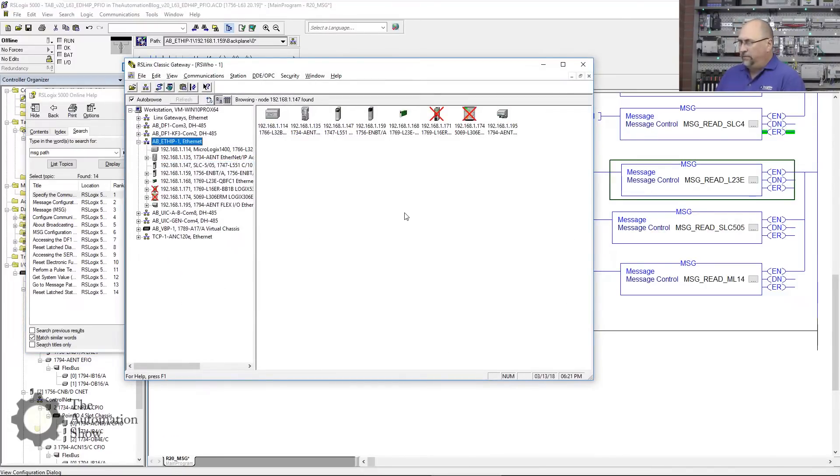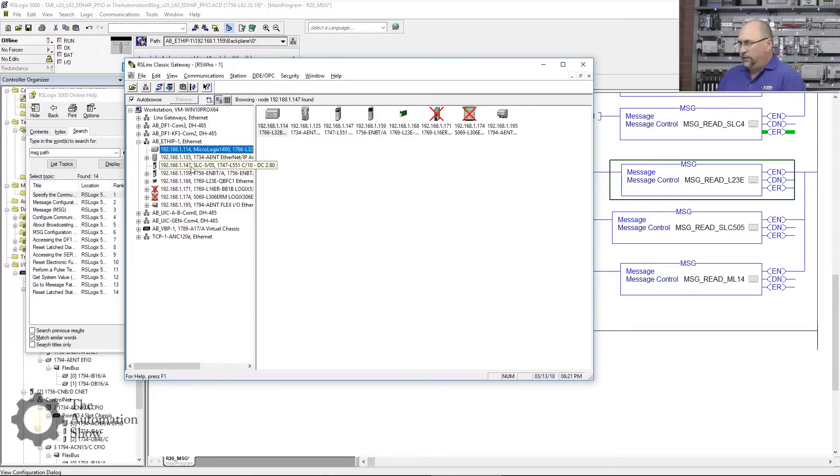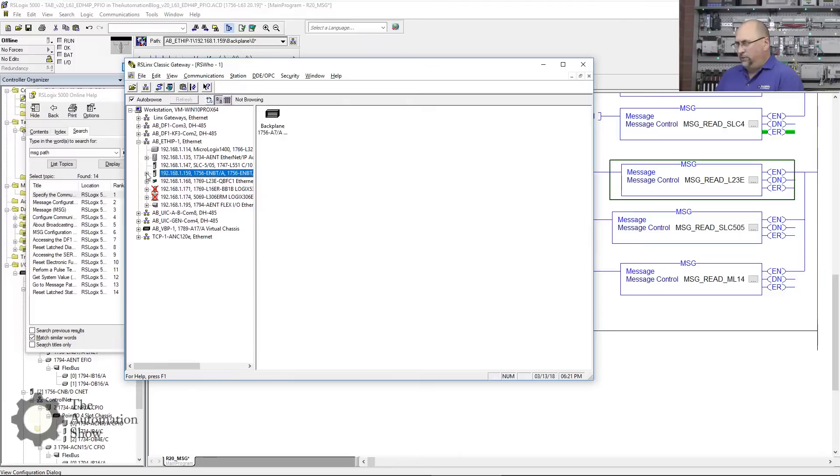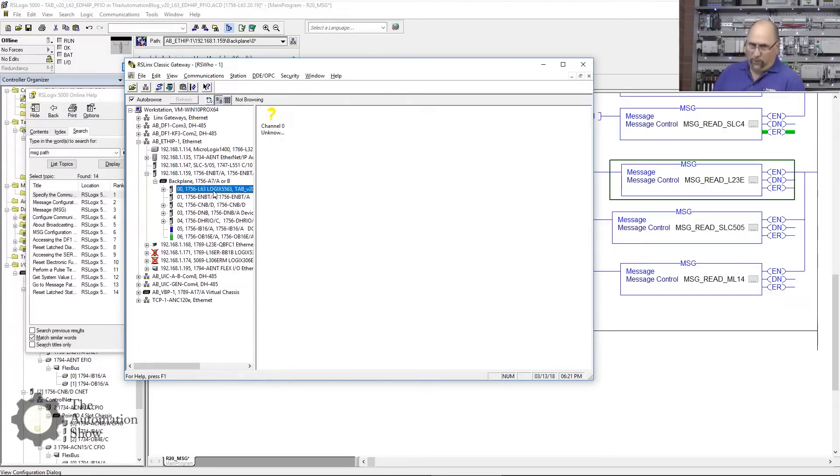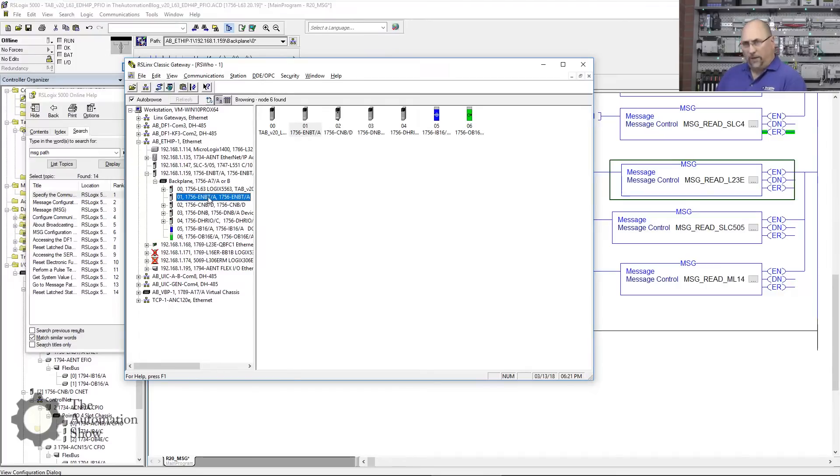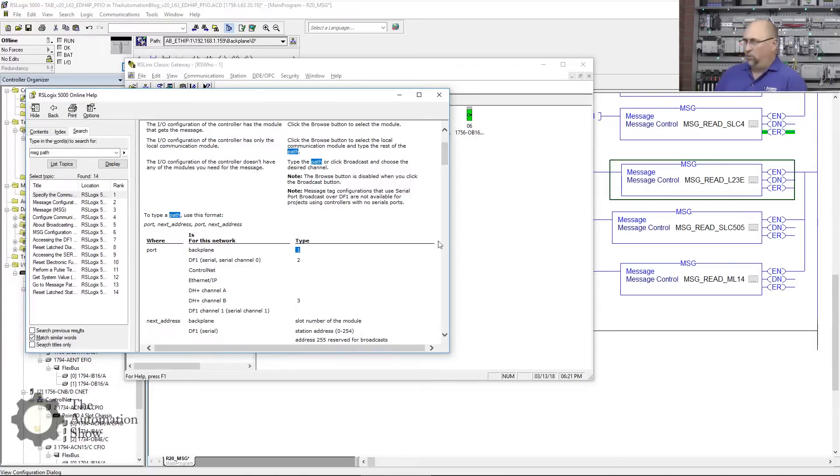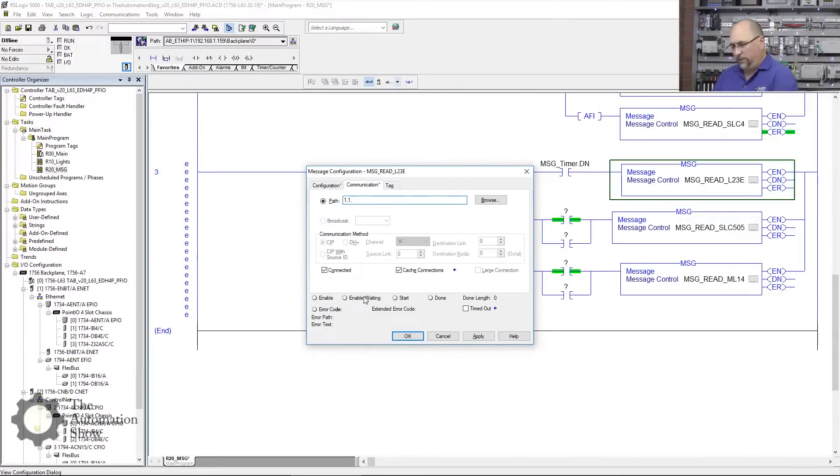Here we can see my Ethernet, my 505, my Micro Logix, and my L23 right there. The first thing I need to do is go out the backplane of the L63 we're programming and go out slot one, which is my Ethernet module. So those are the first two pieces I need. Backplane will be one, and then it's the slot number, which is also one. So we'll come back here and put backplane Ethernet module.